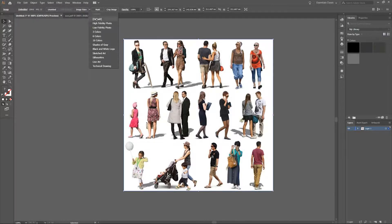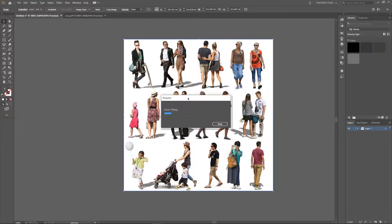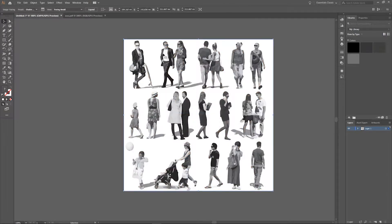And now you've got loads of different options here. So play around with them but for me I chose shades of grey. So select that and it will convert it.